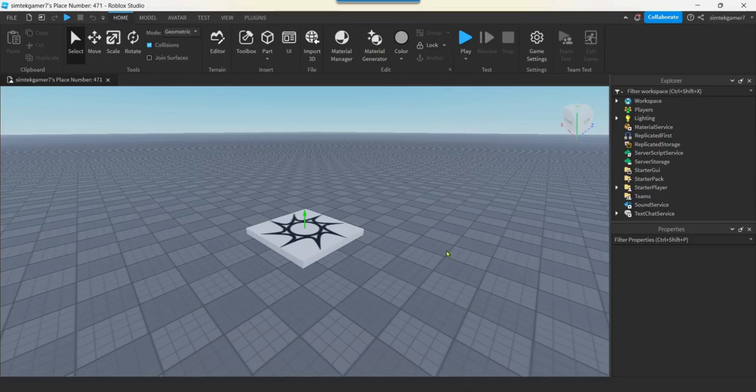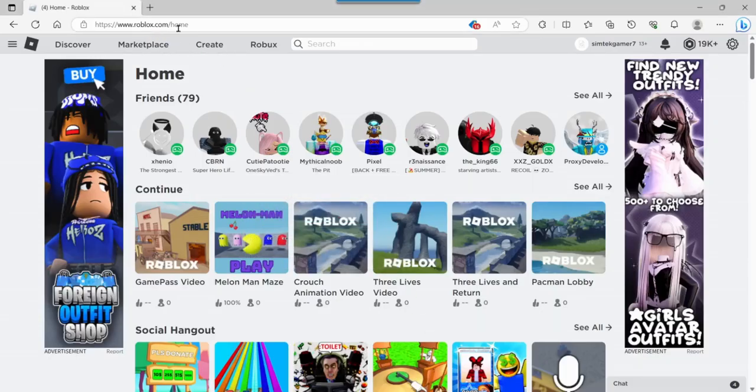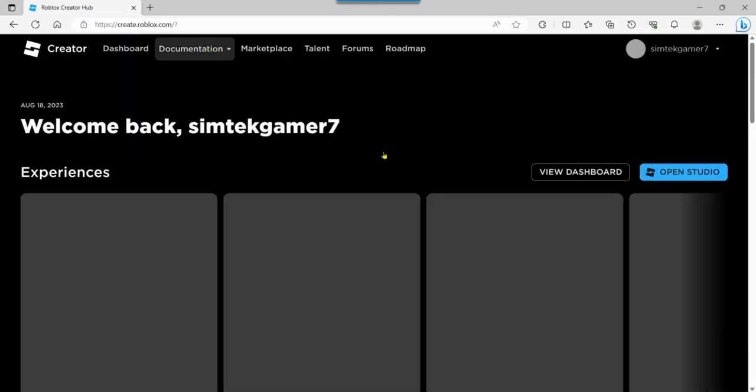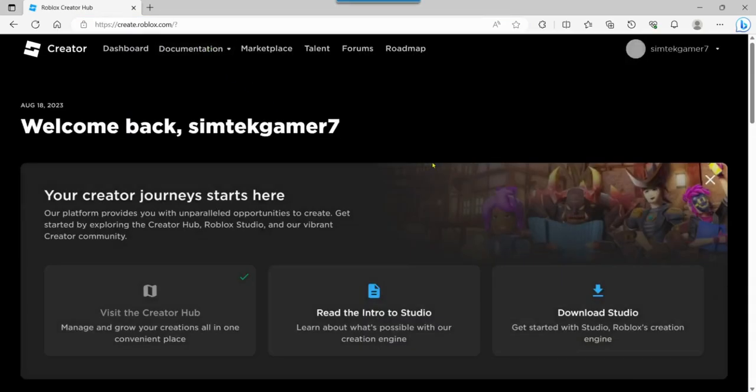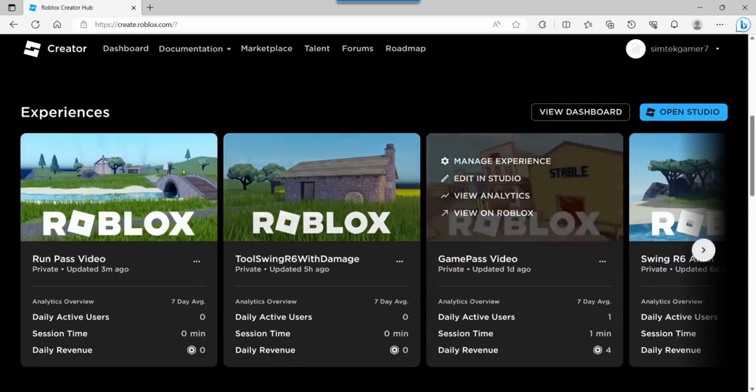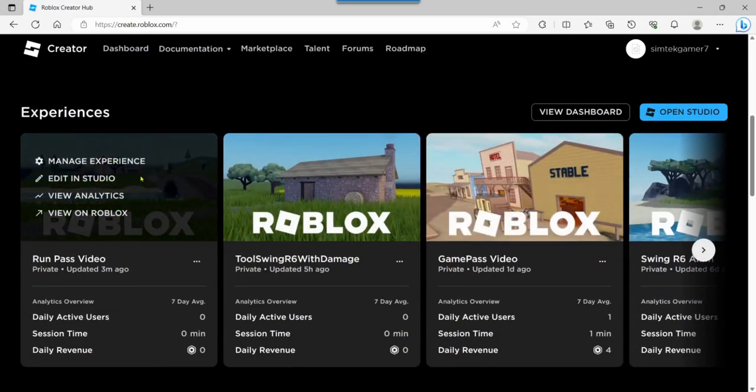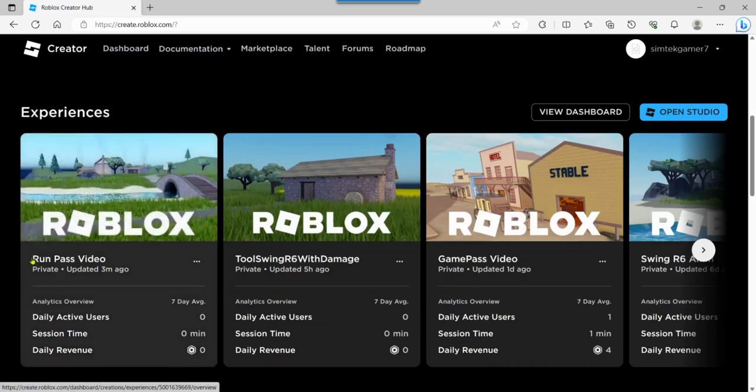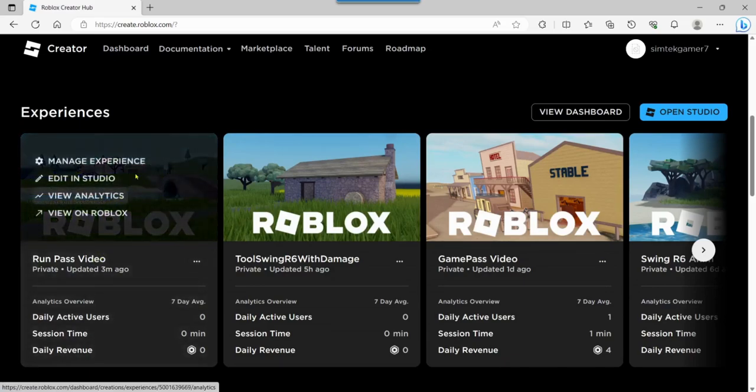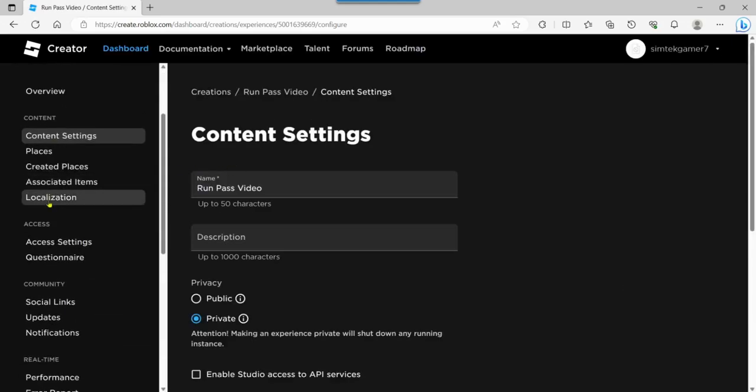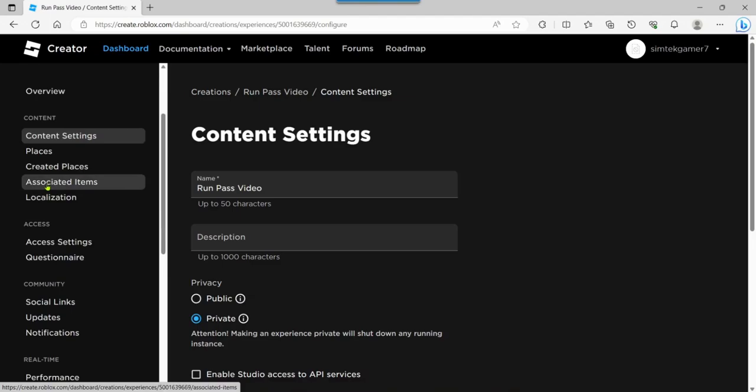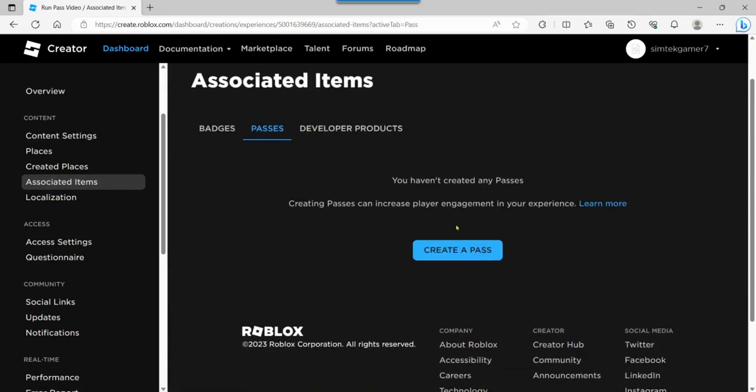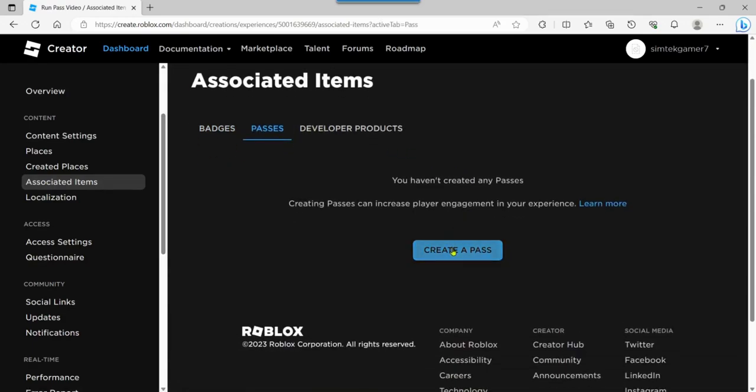And now we're going to go to our website. Our Roblox website. We're going to go to create. And I know they change this like every week, so you might have to hunt around a little bit. But this is hopefully not too much different. We're going to go to the Run Pass Video. That's the game I made, so look for your game. Manage Experience. And then down here under Associated Items. You got your badges, your passes, and developer products. Let's go to Passes. And we're going to create a pass.